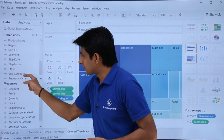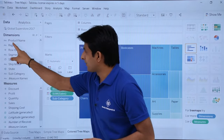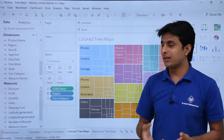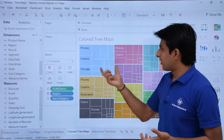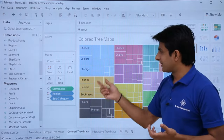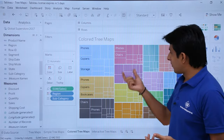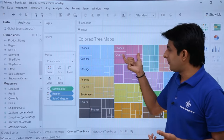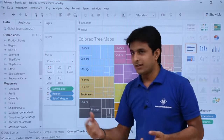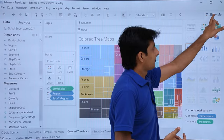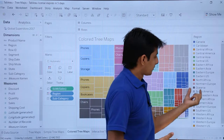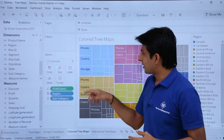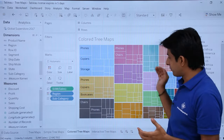To add color, pick up a dimension — for example, region — and drop it into the colors shelf. Everything gets colored, but it becomes complicated because of too many small boxes representing each subcategory per region, such as Southeast Asia.